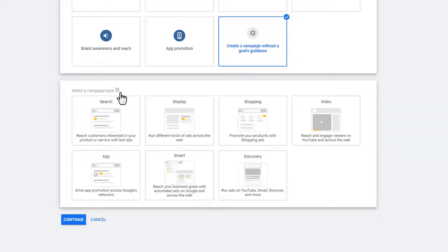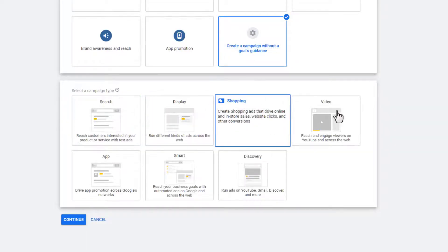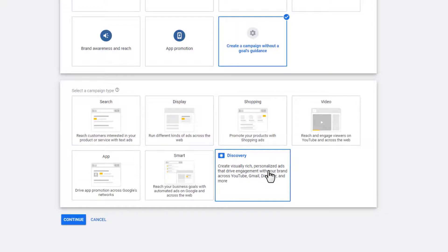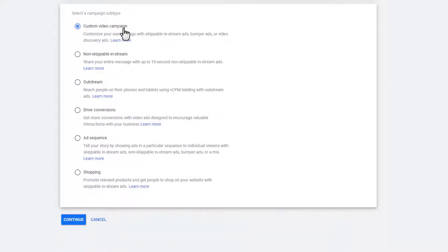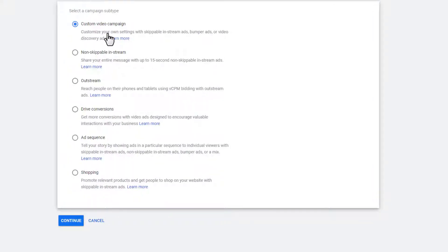Now we have to select a campaign type: search, display, shopping, video, apps, smart, and discovery. Since we're doing video, we're going to select video. Then it gives us a campaign subtype: custom video campaign, non-skippable in-stream, out-stream, drive conversions, ad sequence, and shopping. You can read the descriptions or click 'learn more' to learn about the various subtypes. I typically use the custom video campaign subtype and also the drive conversions subtype.